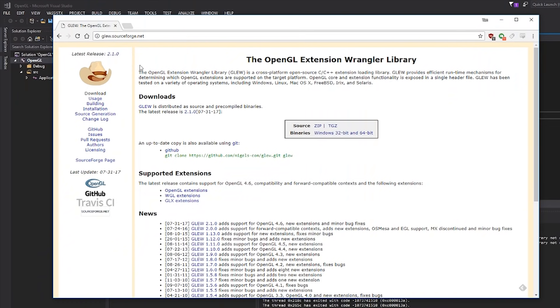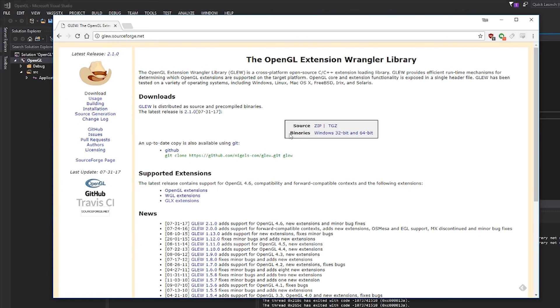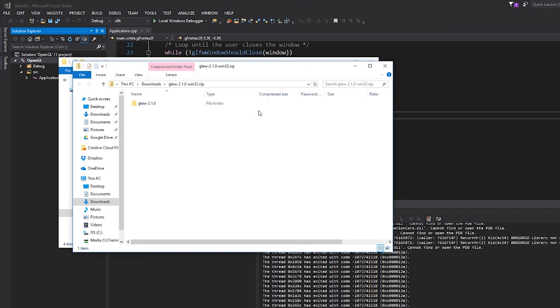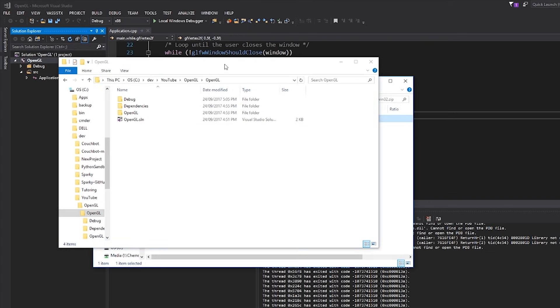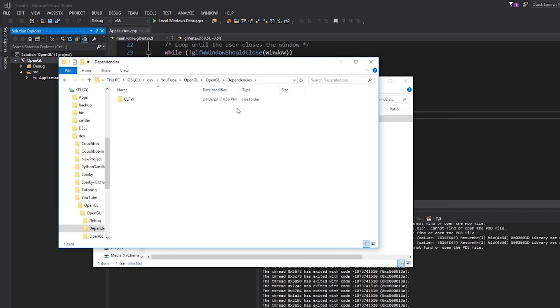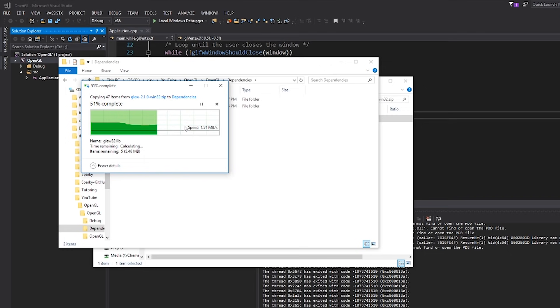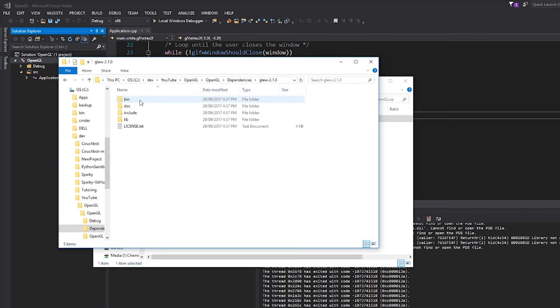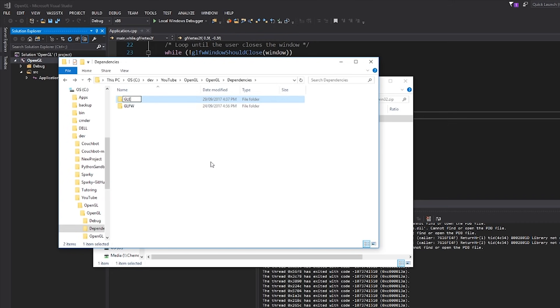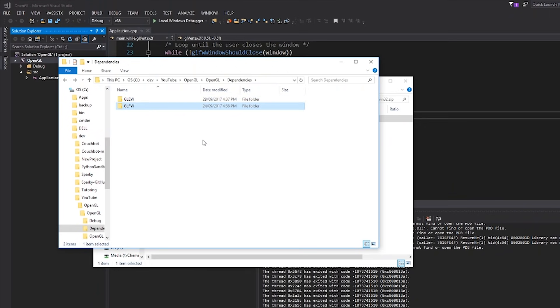So the first thing we're going to do is go to glew.sourceforge.net. Link will be in the description. This is the GLEW website. We have the opportunity to download the source code if we want to, and that is what I would absolutely be doing if this was a serious project or a game engine. However, because this is just about learning OpenGL, I'm just going to get the binaries for Windows. Once it's downloaded, I'm going to open the zip archive and there'll be a folder there called GLEW 2.1. I'm going to go back into our actual directory of our OpenGL solution. Just like last time where we put GLFW inside the dependencies folder, I'm going to paste GLEW into this dependency folder as well. I'm going to rename this to just GLEW.